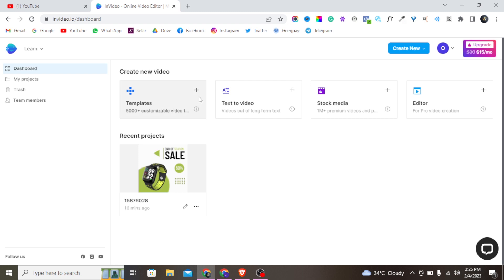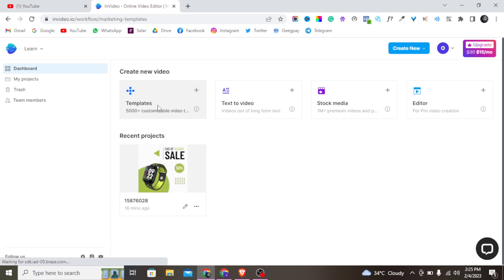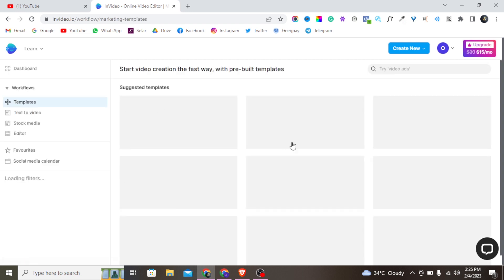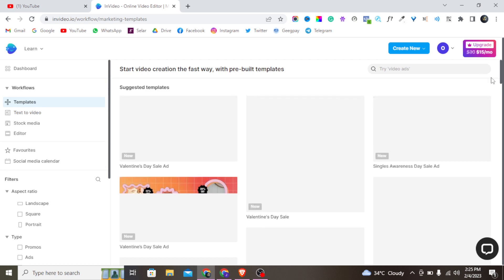But the real reason I'm here is to teach you how to get amazing video art templates that you can simply customize. Right now I'll click on Templates to get started, so let's select it and wait for it to load up.